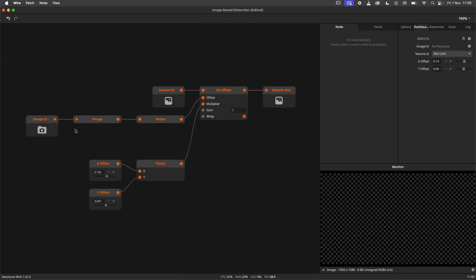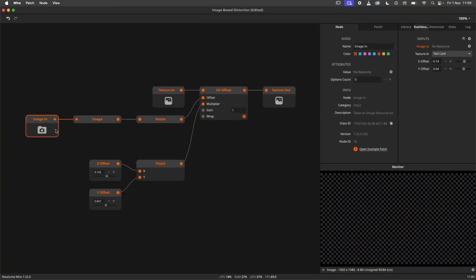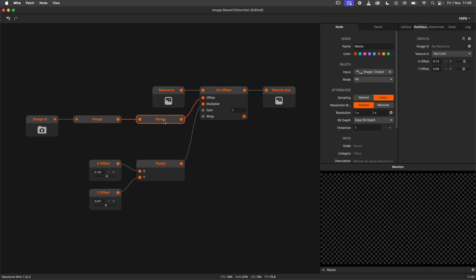Let's roll back once more, this time to the image example from earlier. Note that the Resize node is used in this patch. The Image In and Video In node will not scale the resource for you, so keep this in mind while patching.